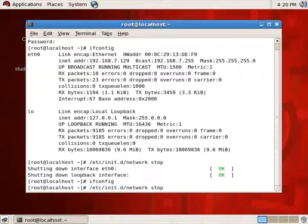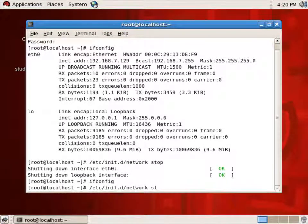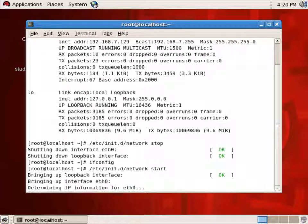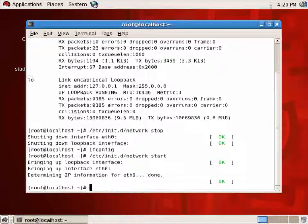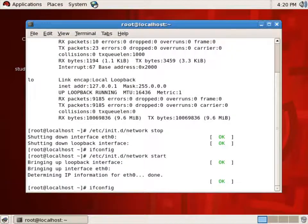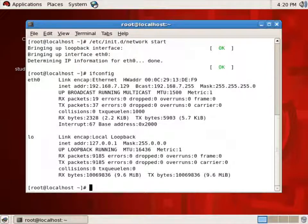And then if I want to start, I would say /etc/init.d network start. And this will go through the steps of restarting my network. And if I do an ifconfig, I see my network's back up and running.